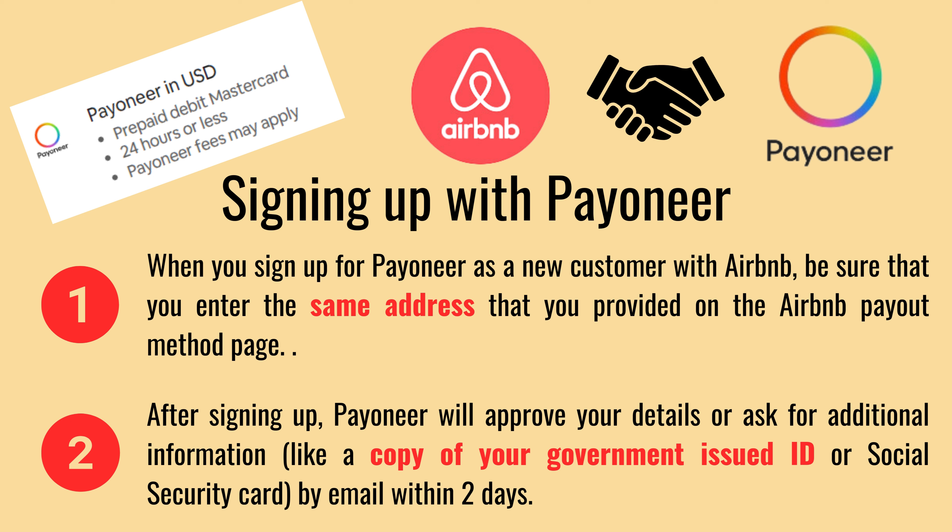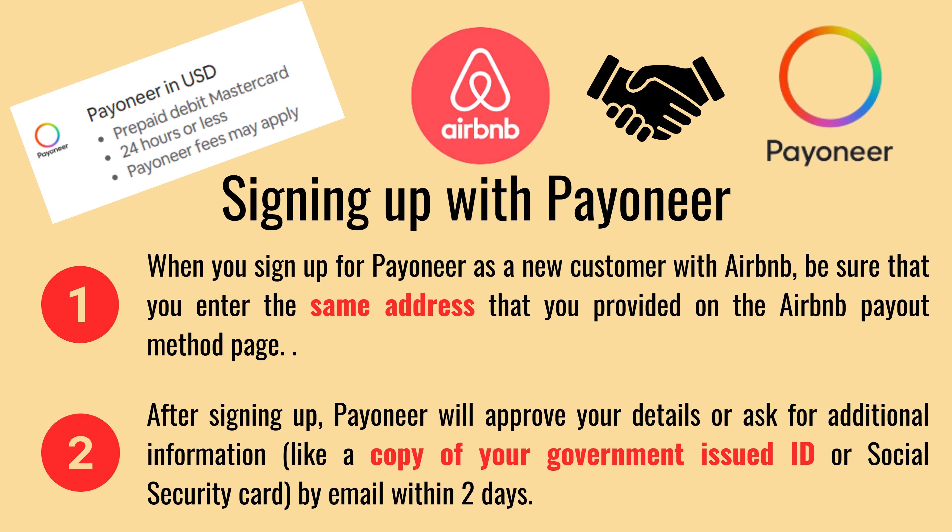All the details are provided here. The Payoneer account operates in U.S. dollars, and you will also receive an International MasterCard. You can receive the card within 24 hours or less. There are a few important points to note here. Only hosts with an Airbnb account can create a Payoneer account using this method.